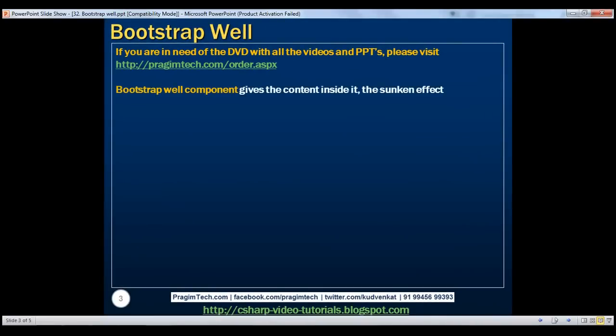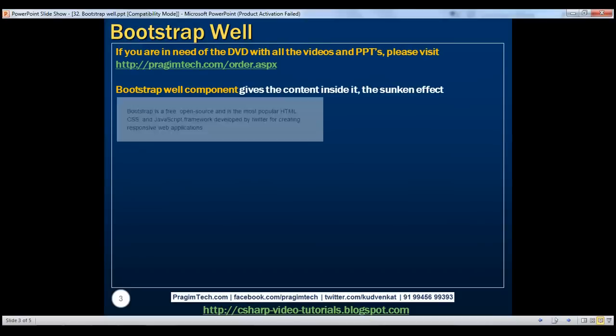This component is generally used when we want a section of content on the page to stand out from the rest of the content. Let's look at an example now.